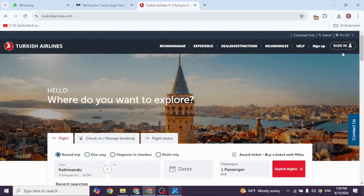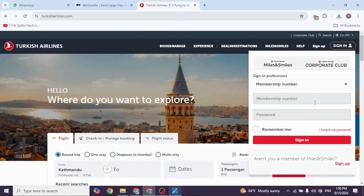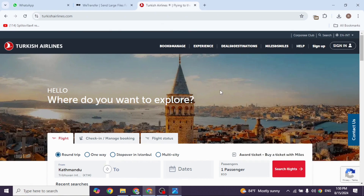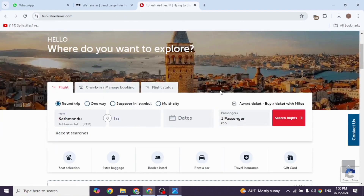At the top right you will see the option to sign in. Provide your credentials and log in to your account. Once logged in, you will land on this kind of page.